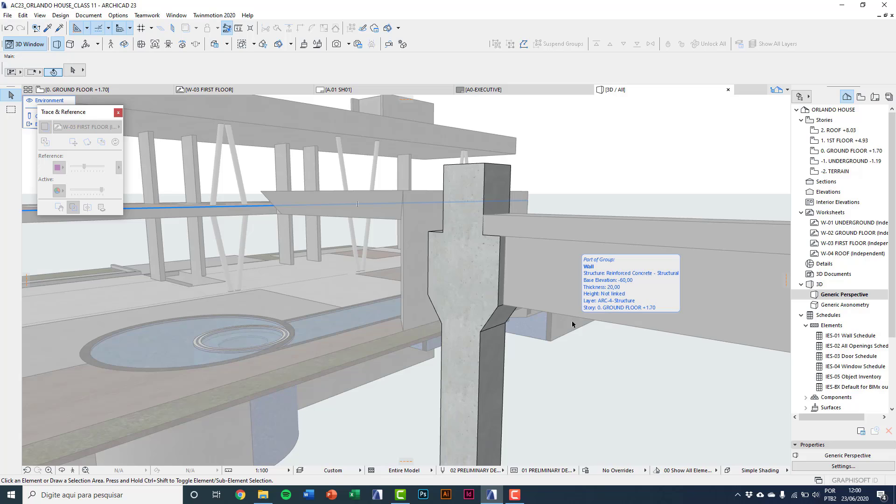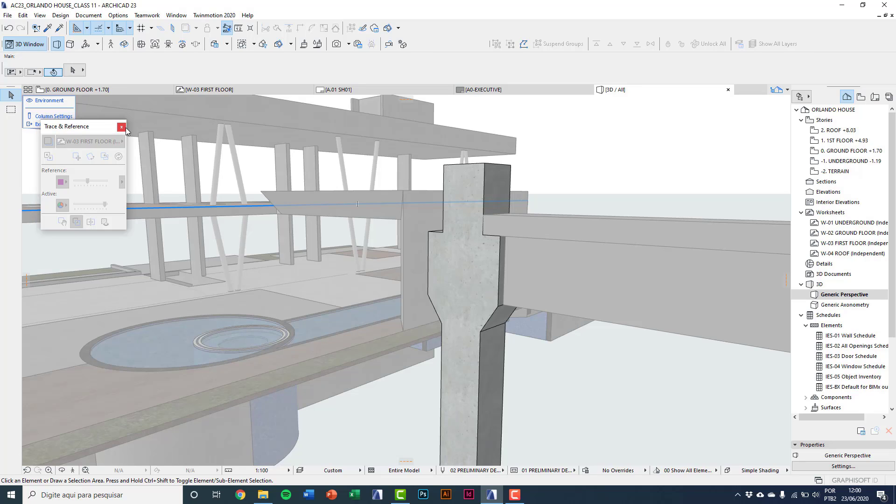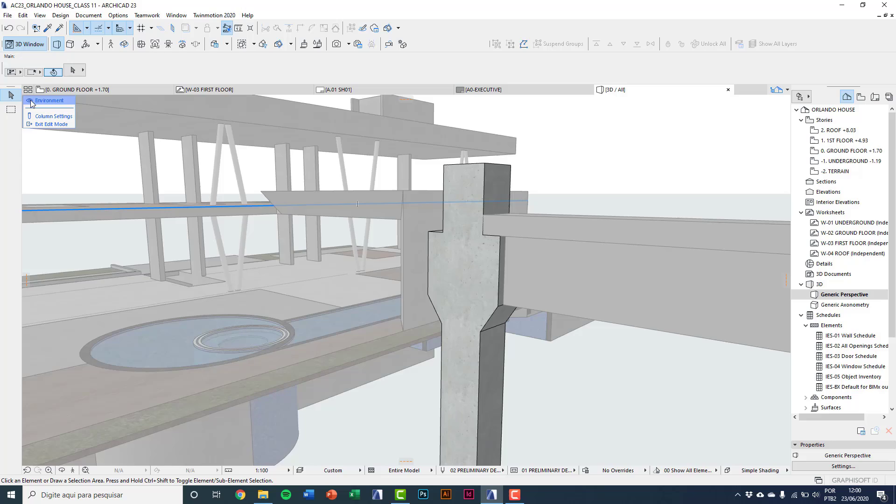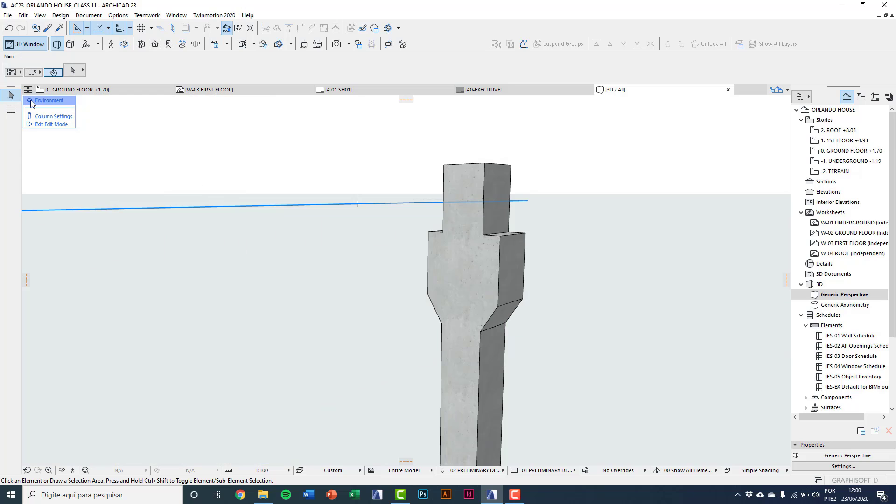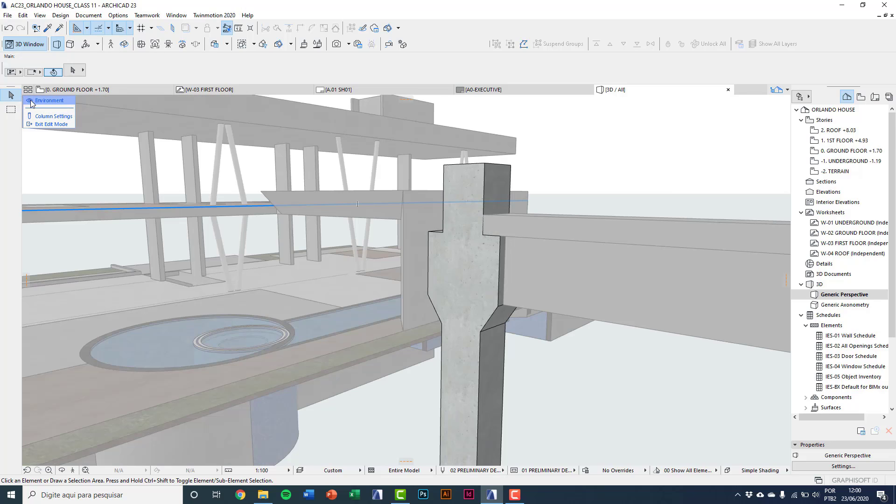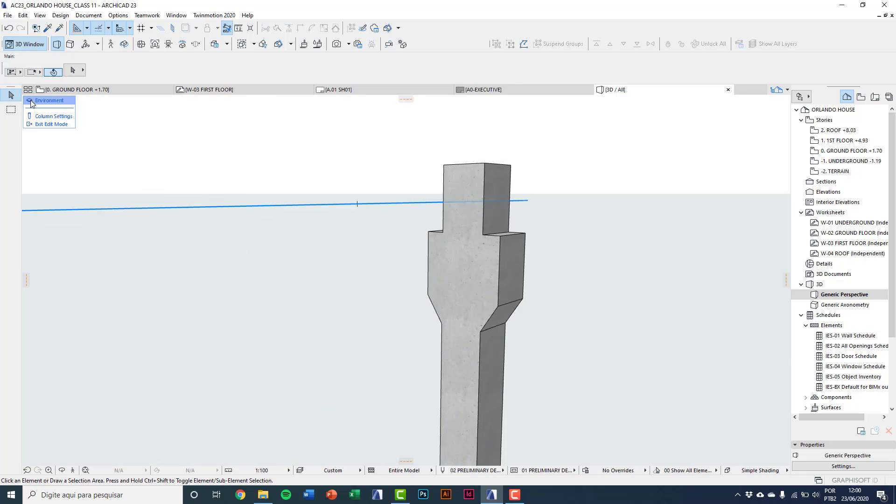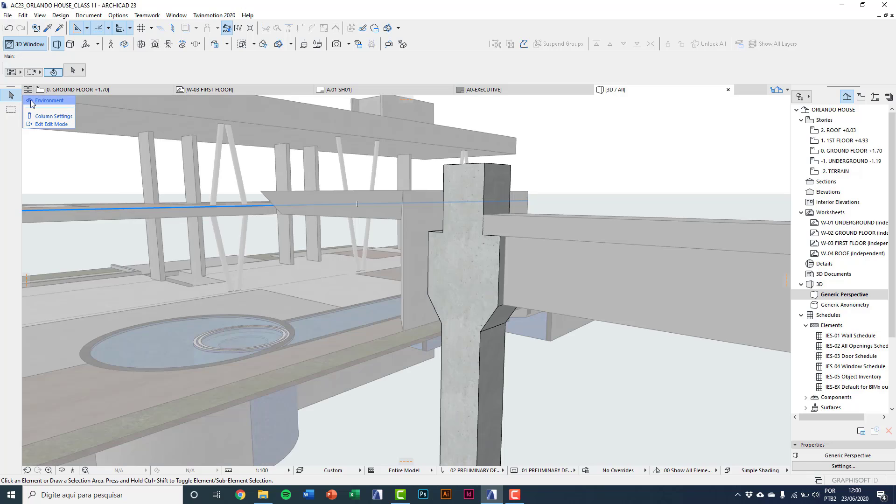Inside the edit mode you see the column in highlight and the rest of the model in light gray. Here you can close. I'll close the trace and reference window. And here you can close the environment element to see only the element you are editing.